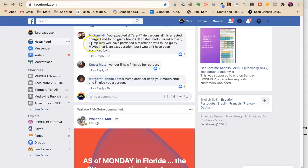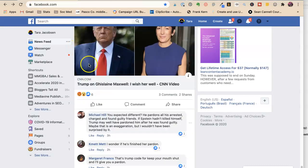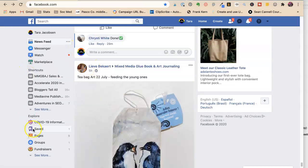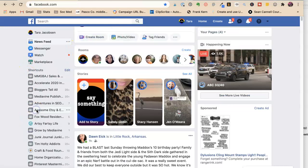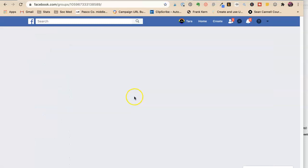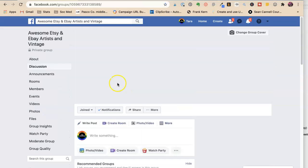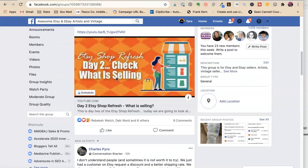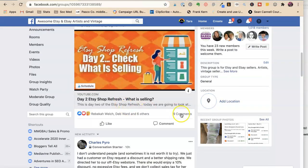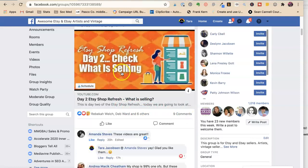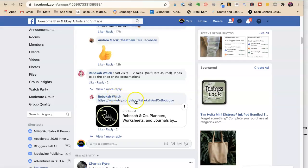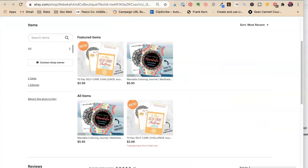And also in the Facebook group, we had a gal, Rebecca, who's my friend, who said that she has had 1,748 visits to this product, and only two sales.